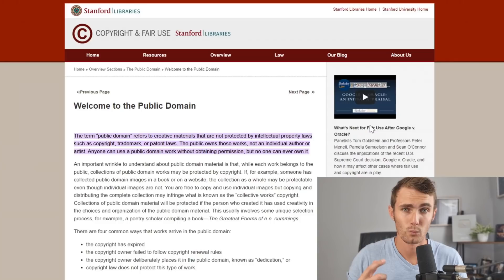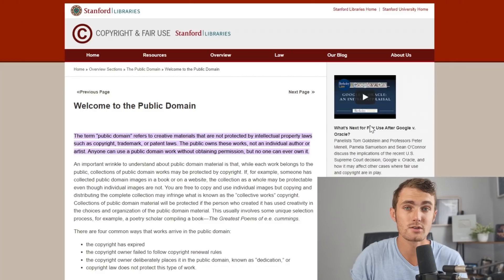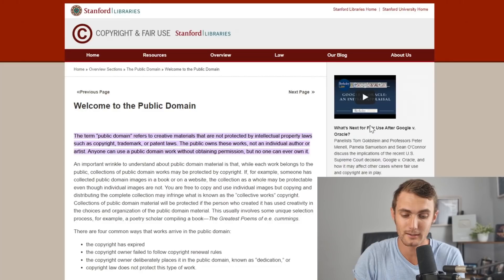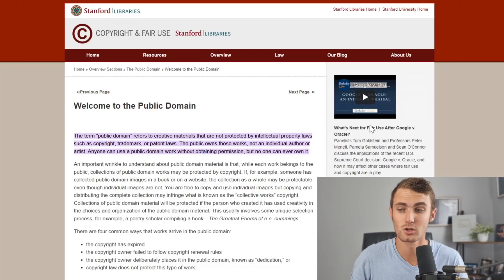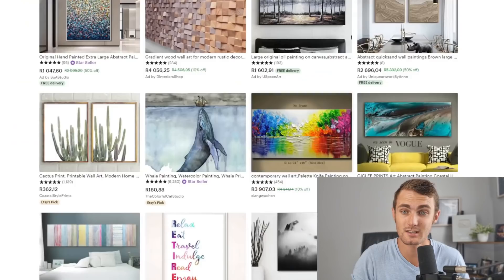We're simply going to be using public domain images. The term public domain refers to creative materials that are not protected by intellectual property laws, meaning we can use images, claim them as our own, and use them completely for free without any copyright. We can give them away or sell them and make money. Anyone can use public domain work without obtaining permission, but no one can ever own it.